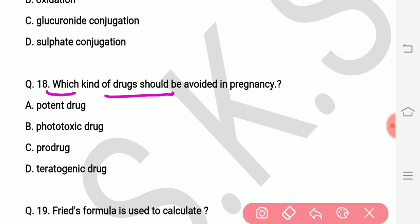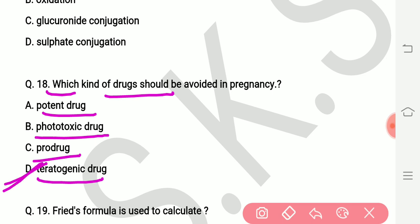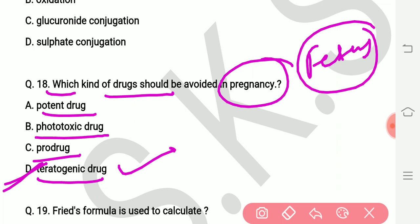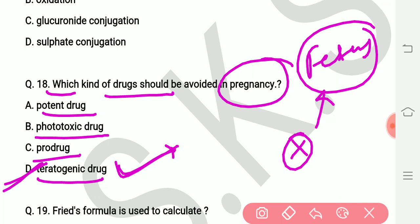Question number eighteen: which kind of drugs should be avoided in pregnancy? Options are potent drugs, phototoxic drugs, pro-drugs, and teratogenic drugs. The right answer is teratogenic drugs. Teratogenic drugs are avoided in pregnancy because if such a drug enters the fetus, it can cause abnormal reactions, malformation, and harm to the fetus. Such drugs are teratogenic in nature.